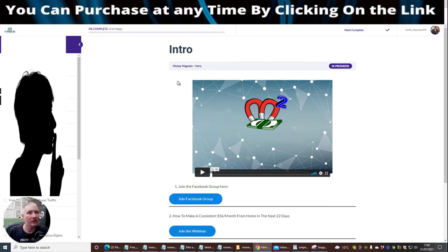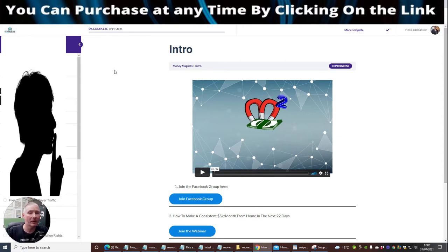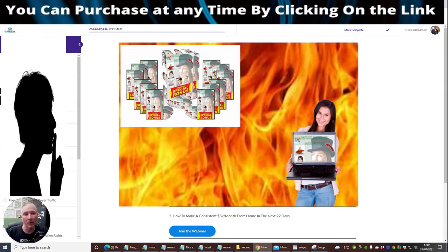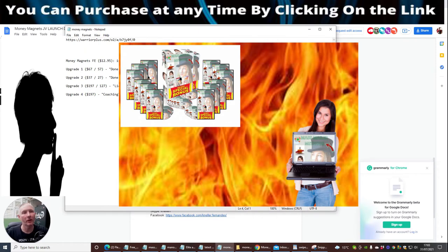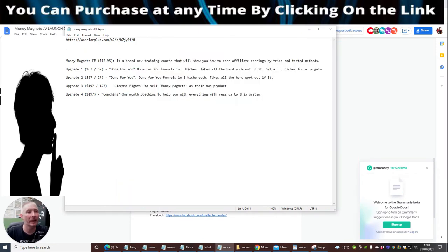Guys, seriously think about jumping on that. So what I'm going to do now is I'm going to just go through the actual funnel.